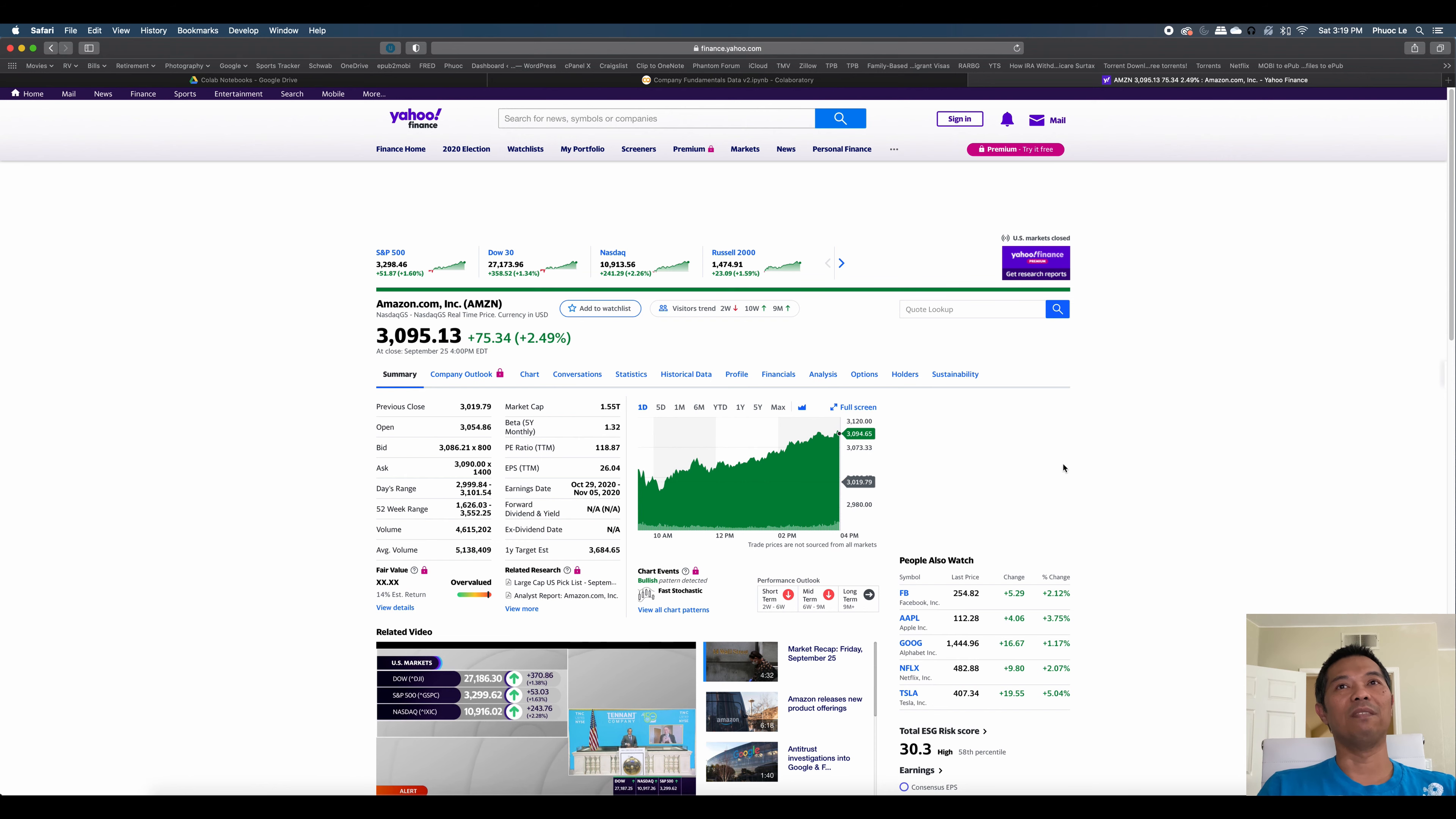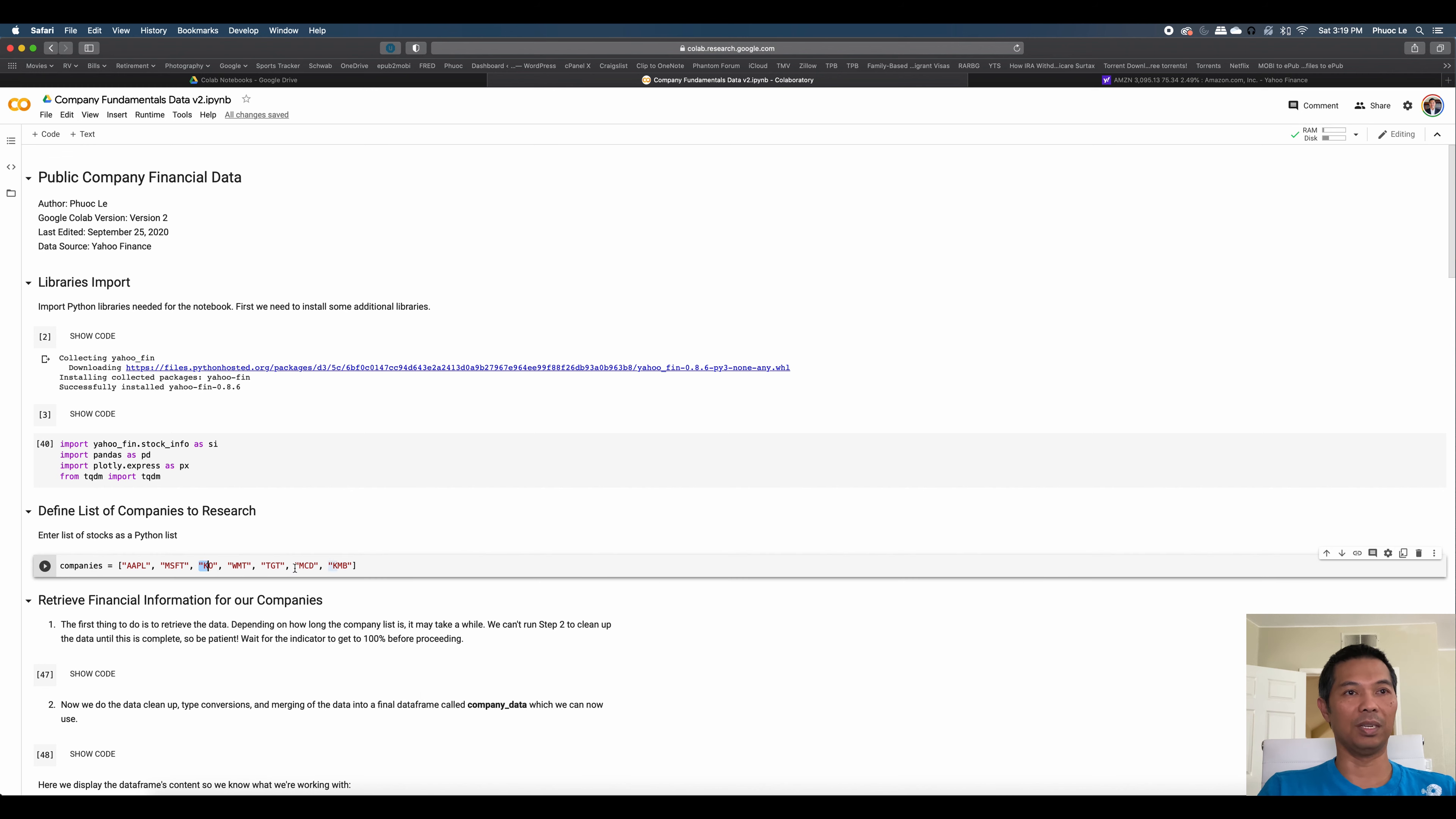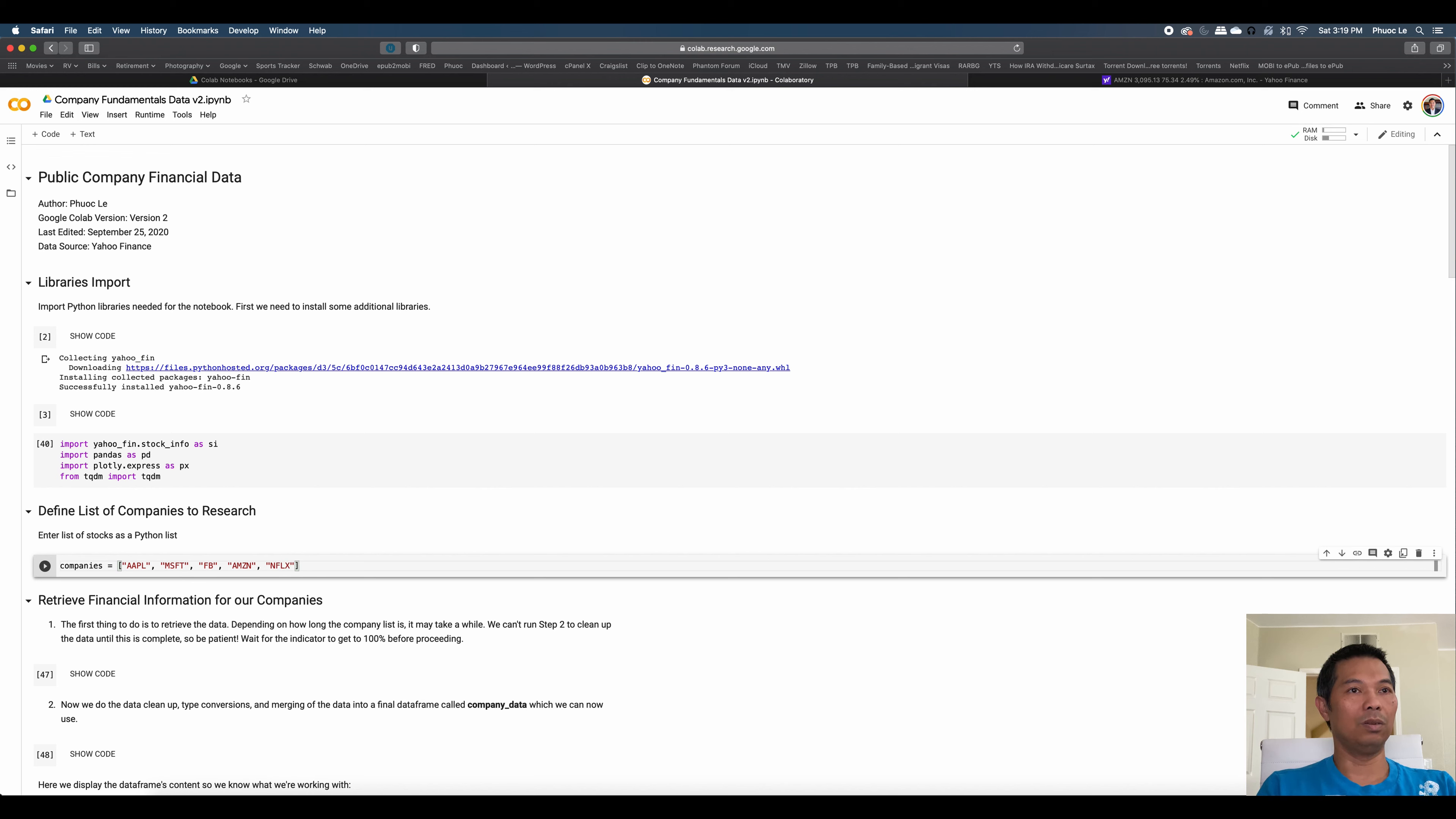So what I've developed is a Python notebook. I'll show you what it looks like and how to use it, and we can look at the code. I'll provide the code to my GitHub as well. But basically, all I have to do is provide it with a list of stock symbols. Let's say we want to look at the FAANG stock: Facebook, Apple, Amazon, Netflix, Google, and Microsoft.